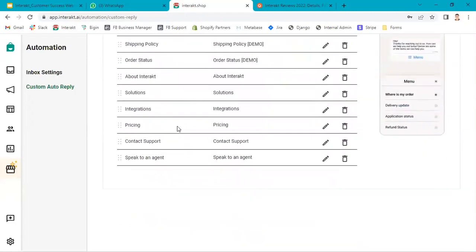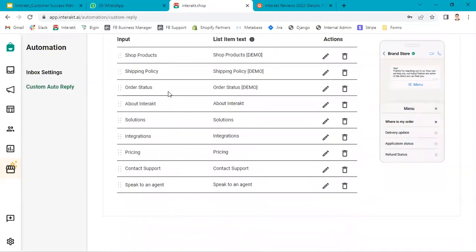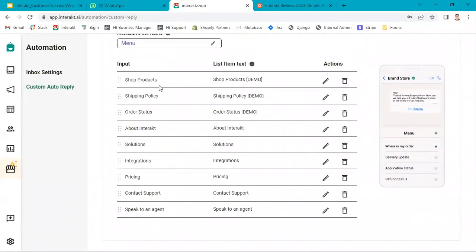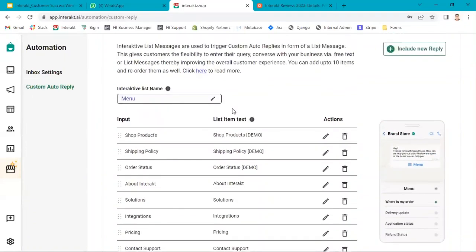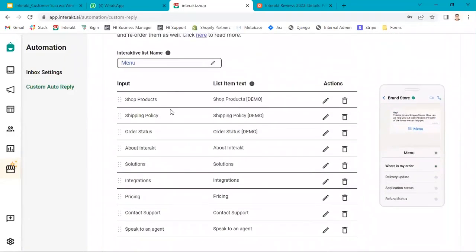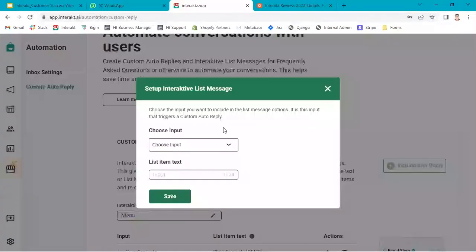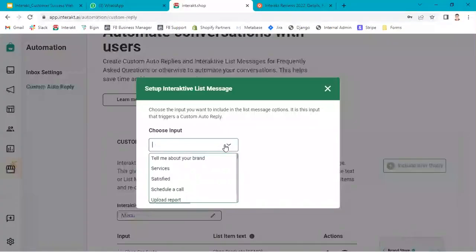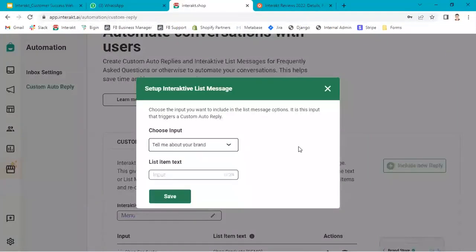Over here, we have already created a list. If you see, there are options over here. You can add up to 10 options, 10 items in this. Let's say if we have a space to add more. We have created this tell me about your brand option.